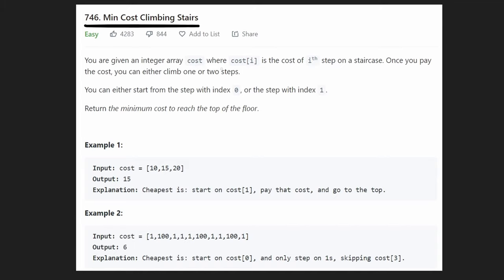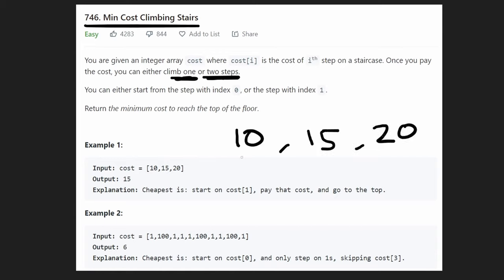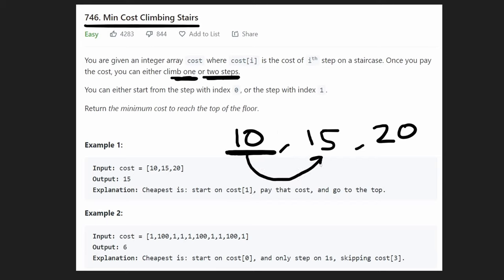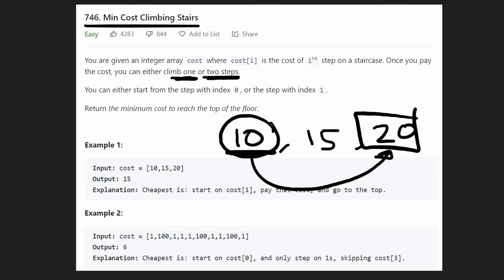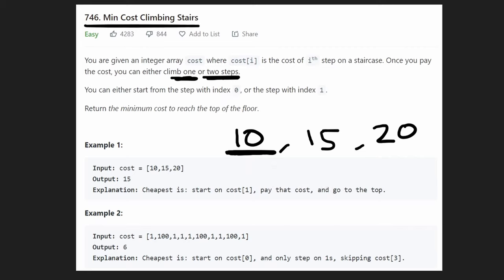We're given an integer array called cost, where cost[i] is the cost of the i-th step on the staircase. If we pay that cost at index i, we can either climb one step or two steps from index i. In this example, we're given an array of 10, 15, and 20. We're told we can actually start at index 0 or start at index 1.